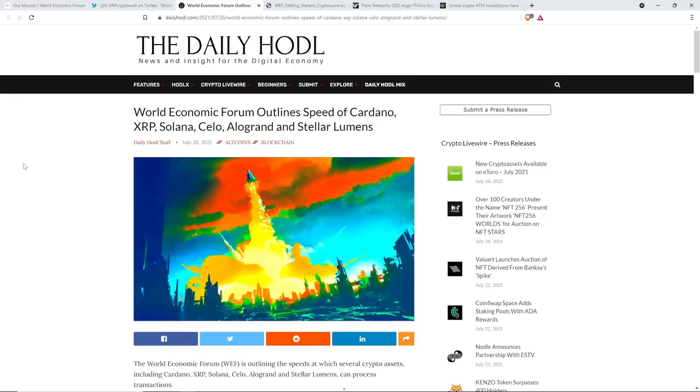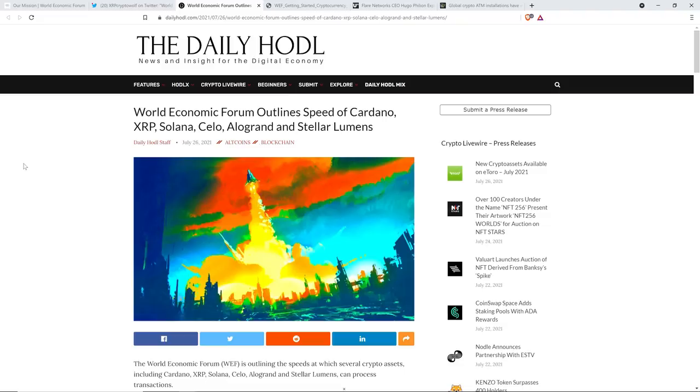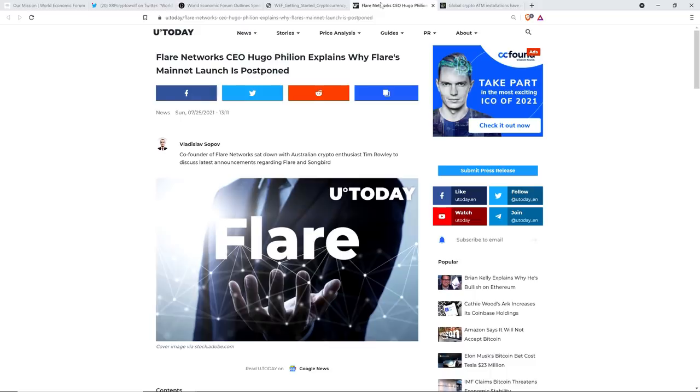Hello, this is Matt on the Moon Lambo channel, and I've got three stories to cover for you in this very latest Moon Lambo hot jam, including this one from the Daily Hoddle, which covers something written by the World Economic Forum. And the World Economic Forum, they are effectively praising XRP along with some other cryptocurrencies out there, and I'll explain exactly what I mean by that. But there's also this story from you today, titled, Flare Network's CEO Hugo Fillion explains why Flare's mainnet launch is postponed.